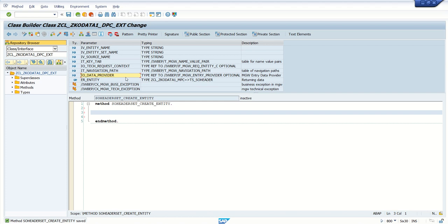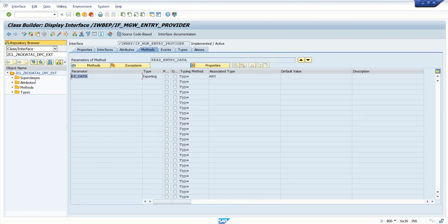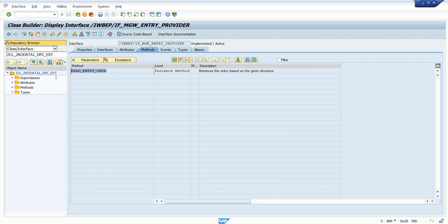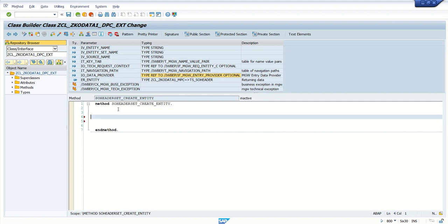Our incoming record will come here, and we can read it from this interface. If you click and see, this interface has one method called read_entry_data. Looking at the parameter, we have es_data of type any. This means that when the data comes from the front-end system, we can use this method read_entry_data of this particular interface. So in the create entity method, our first job is to read the incoming data.